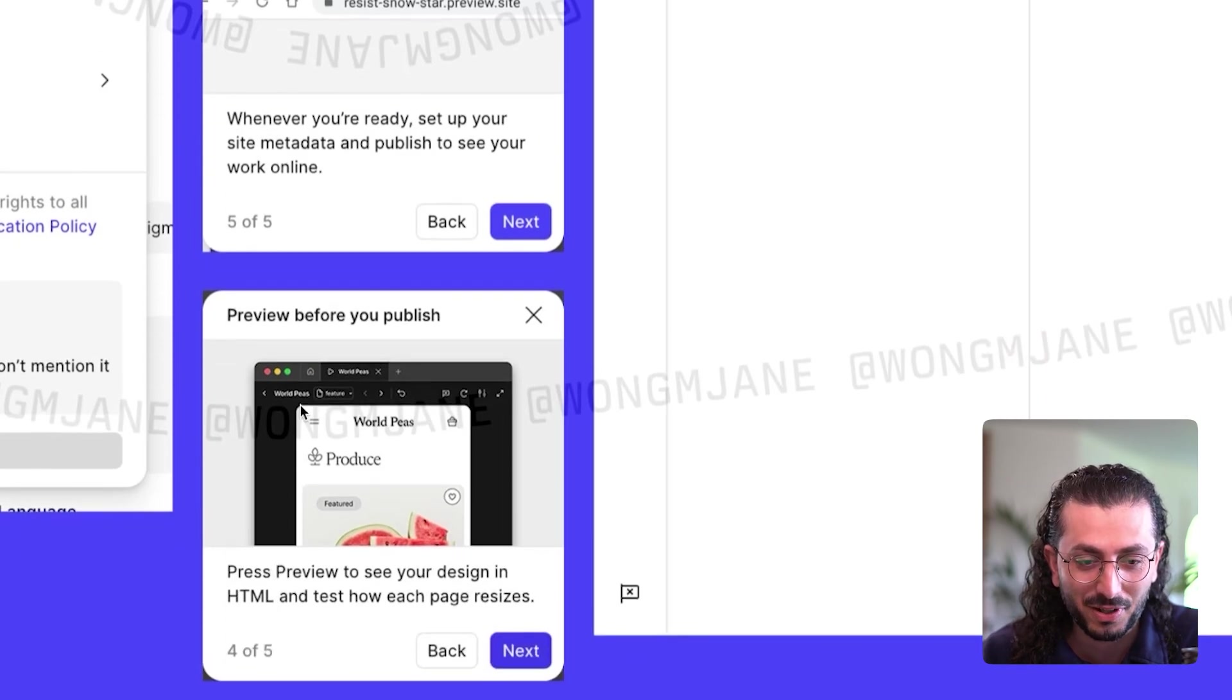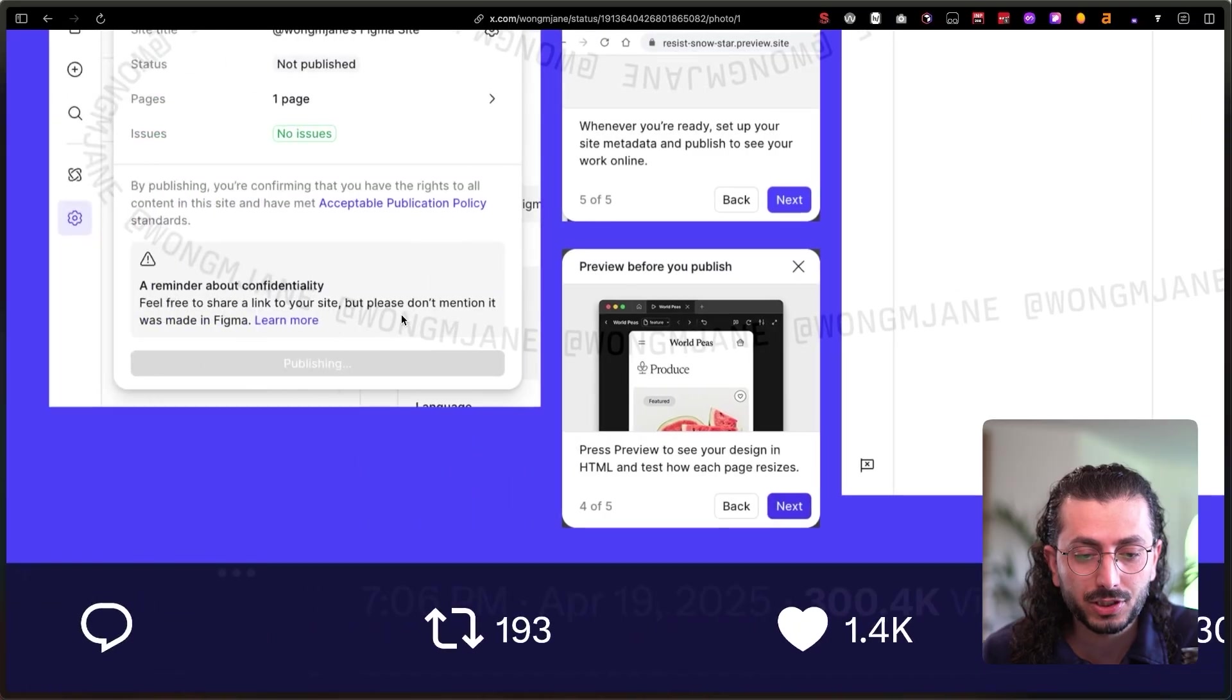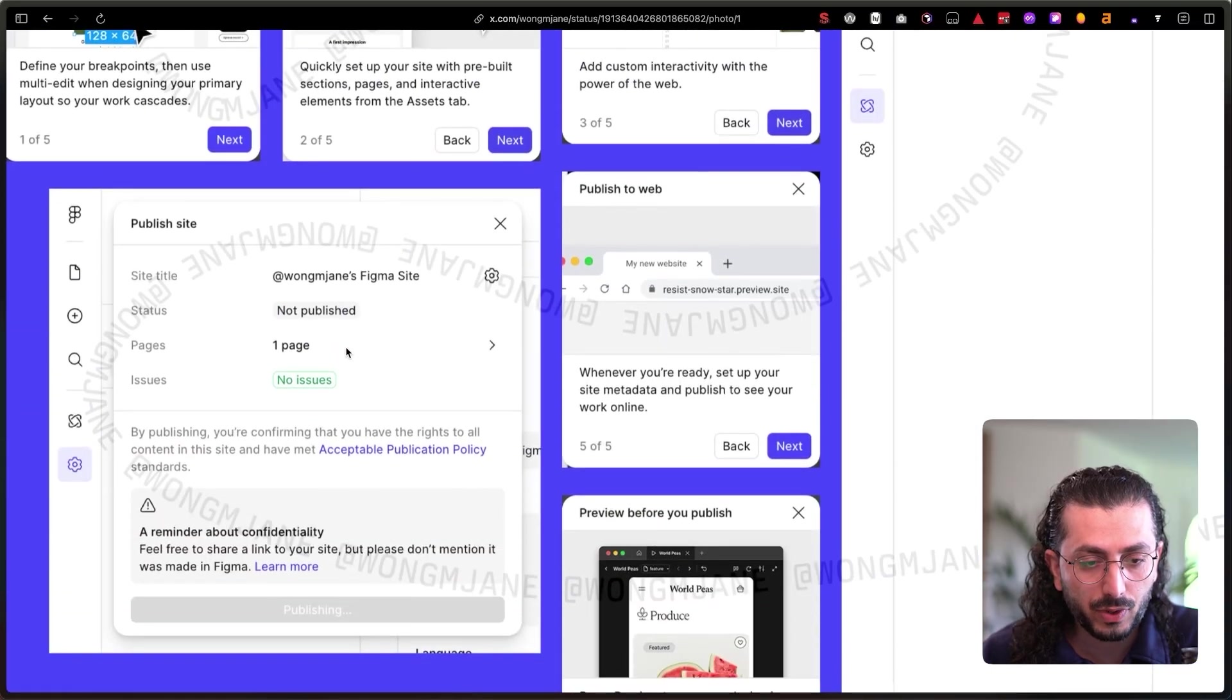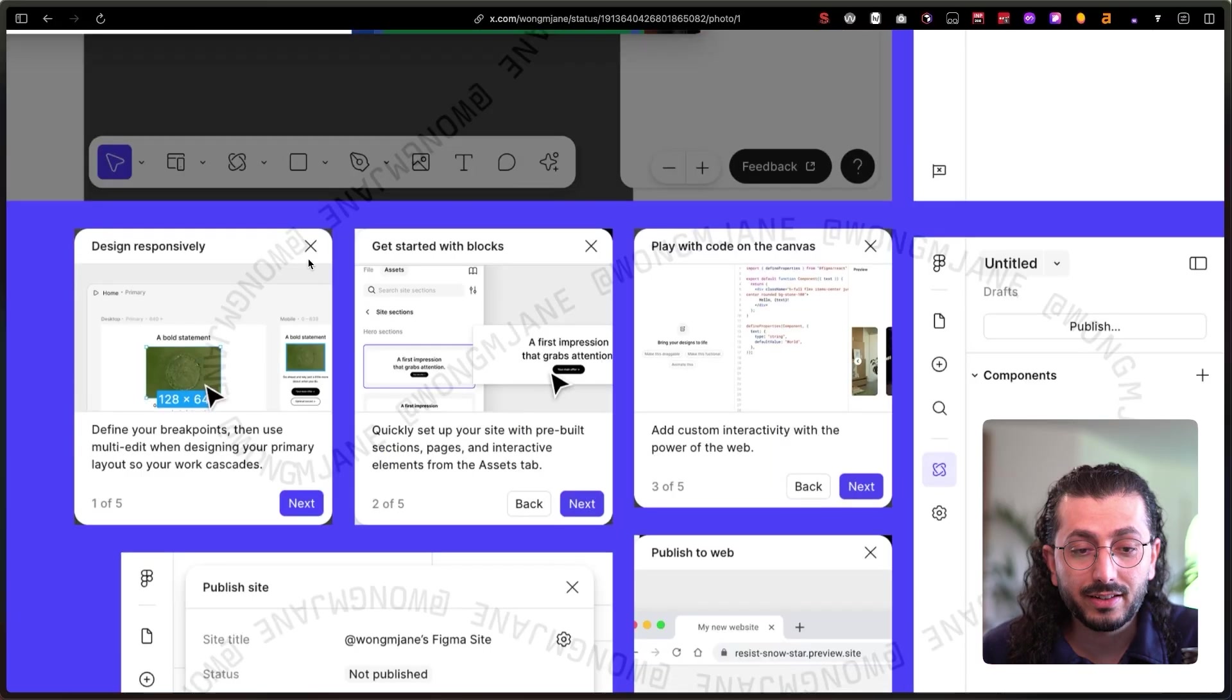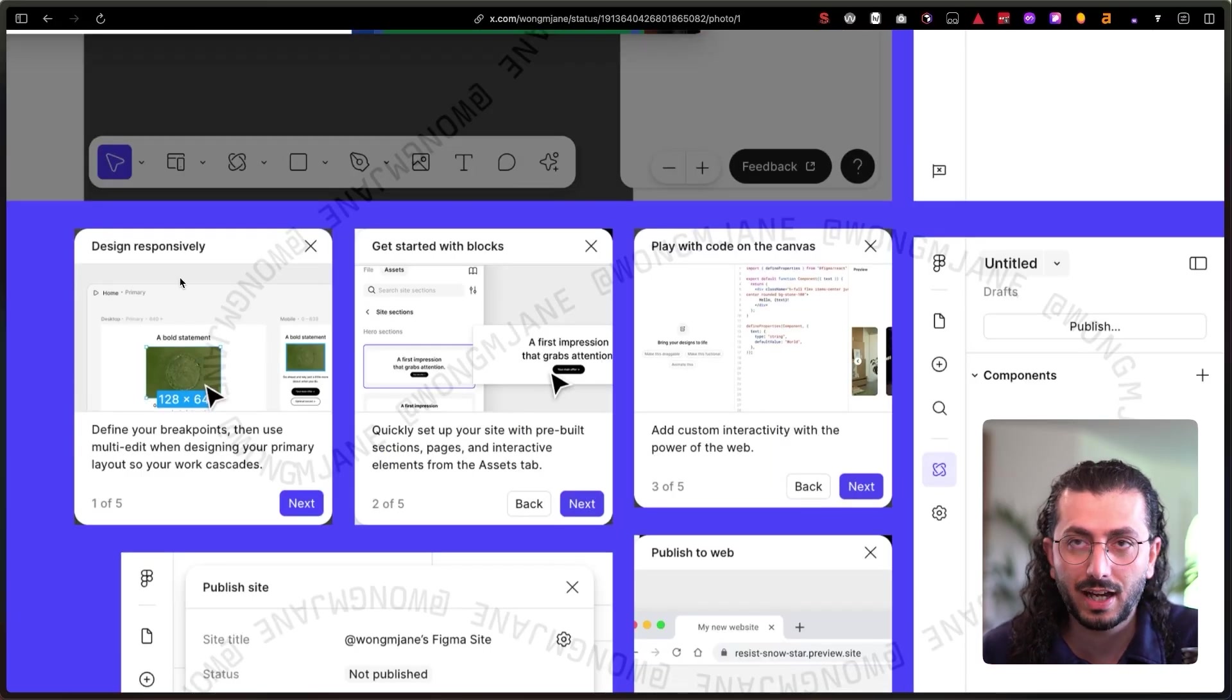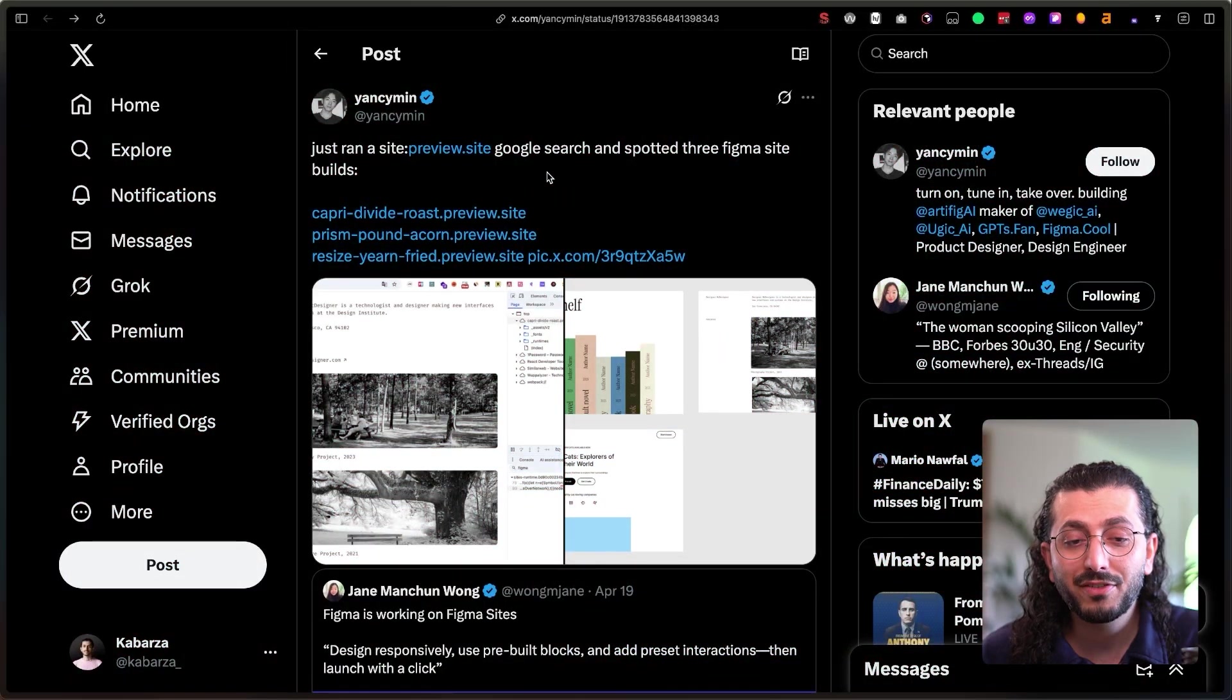We'll check these as well. There are a few tweets about it. Preview before publish, obviously. Then we have publish site, so this is the publishing module. Then here we have get started with blogs and design responsively. These are super cool.